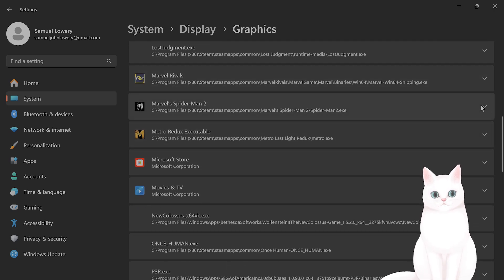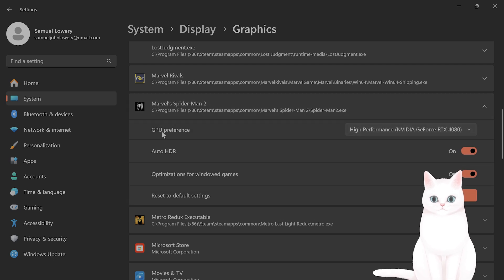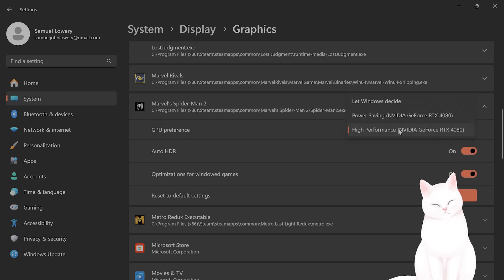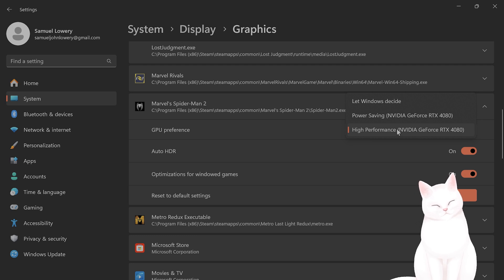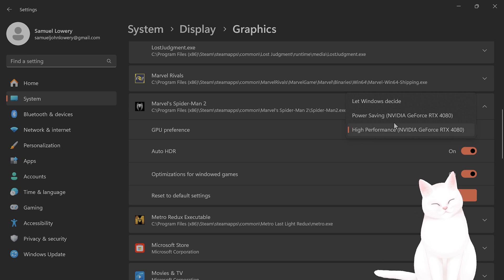and then you'll see God of War Ragnarok from the list here. And when you find it, click on this button here and make sure the GPU preference is set to High. This is particularly important if you're on a laptop or if you have an integrated graphics card.